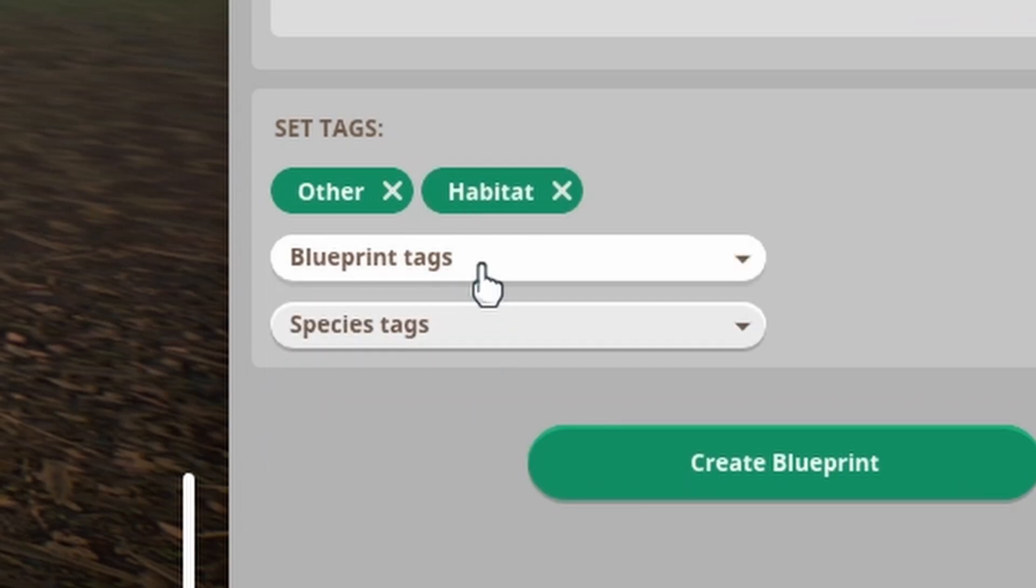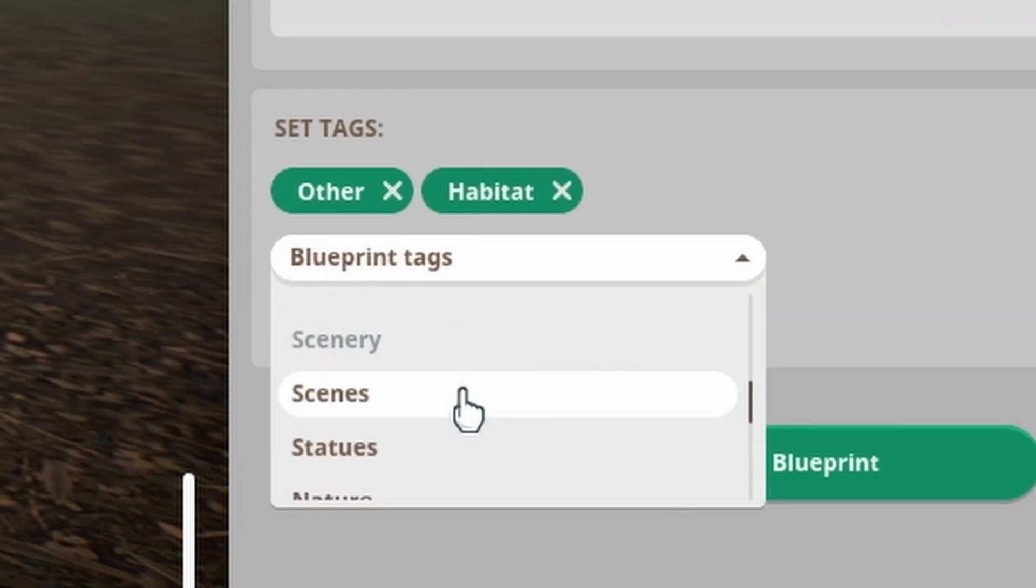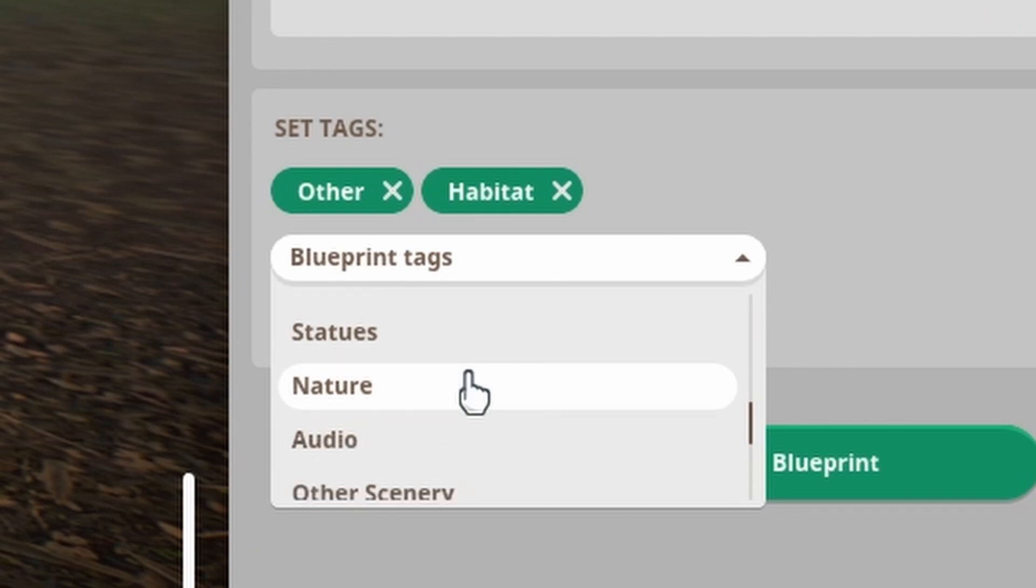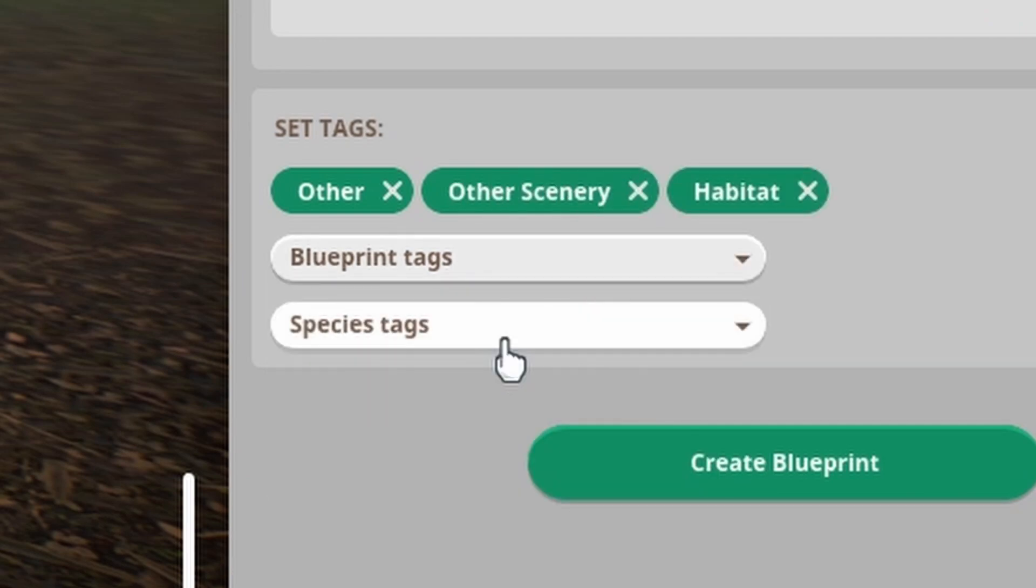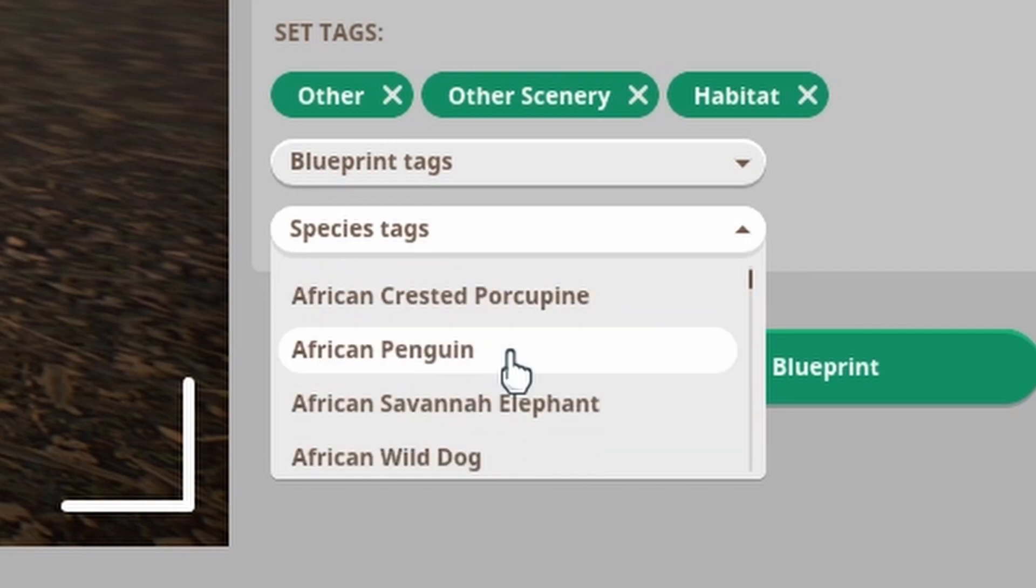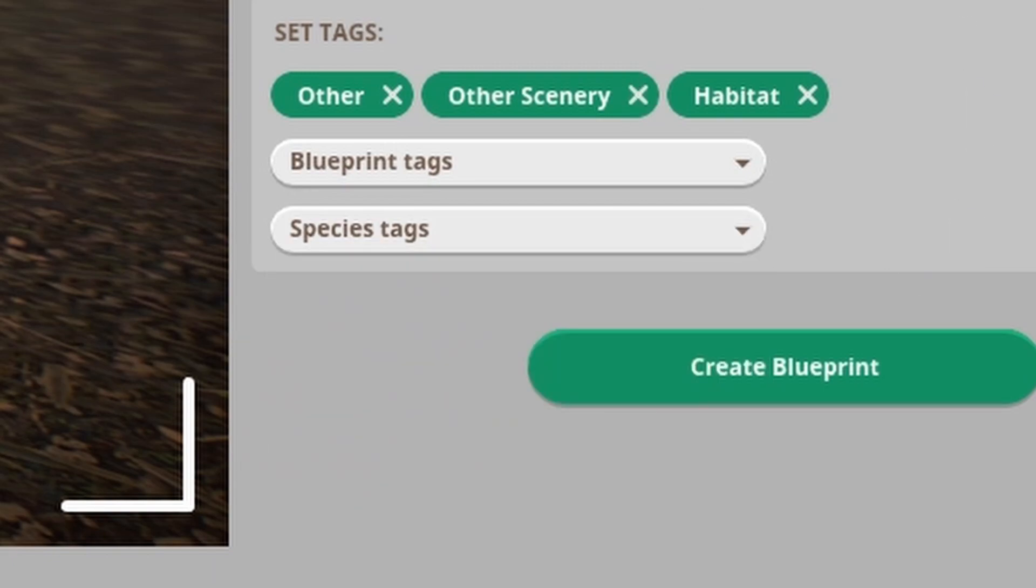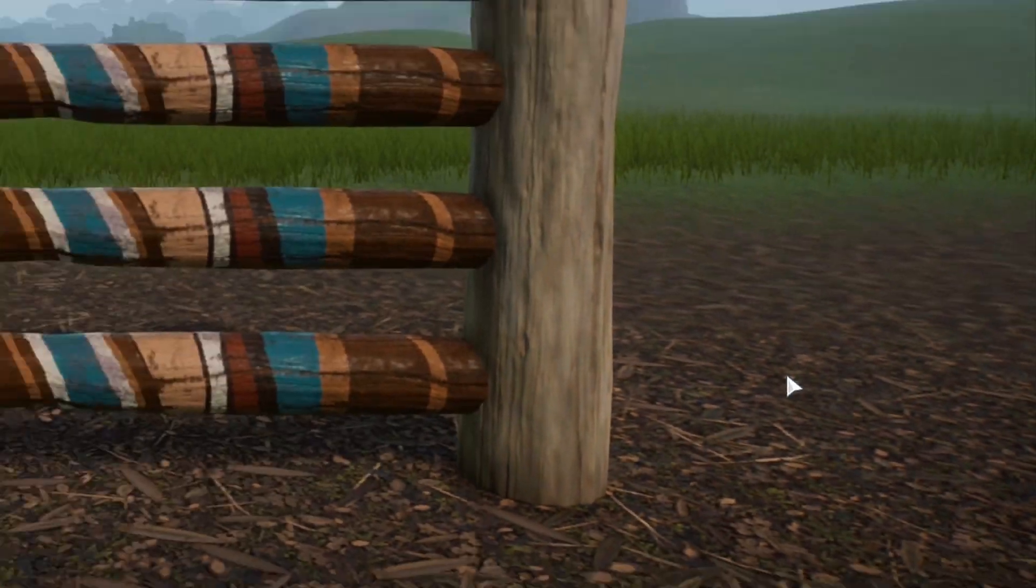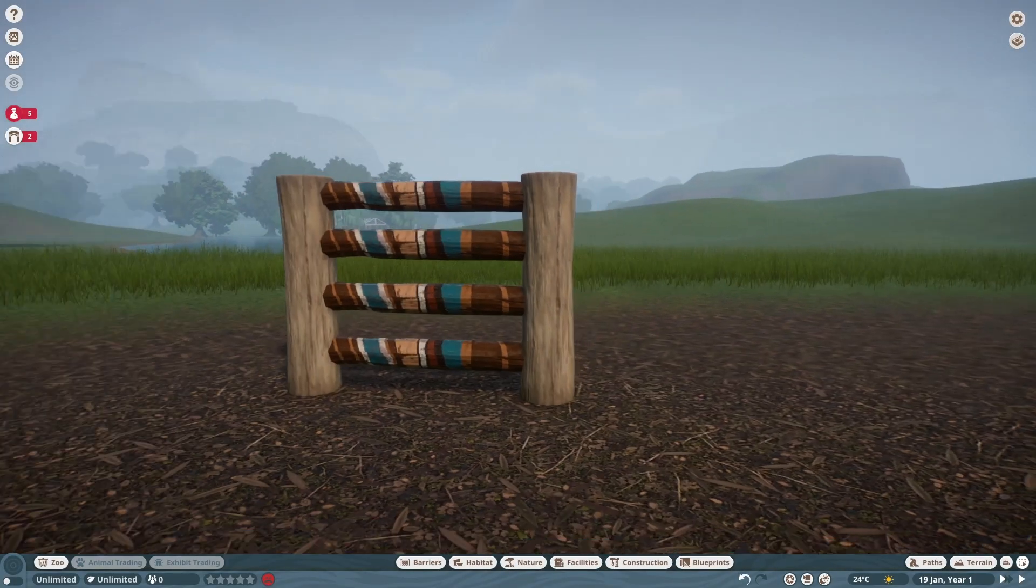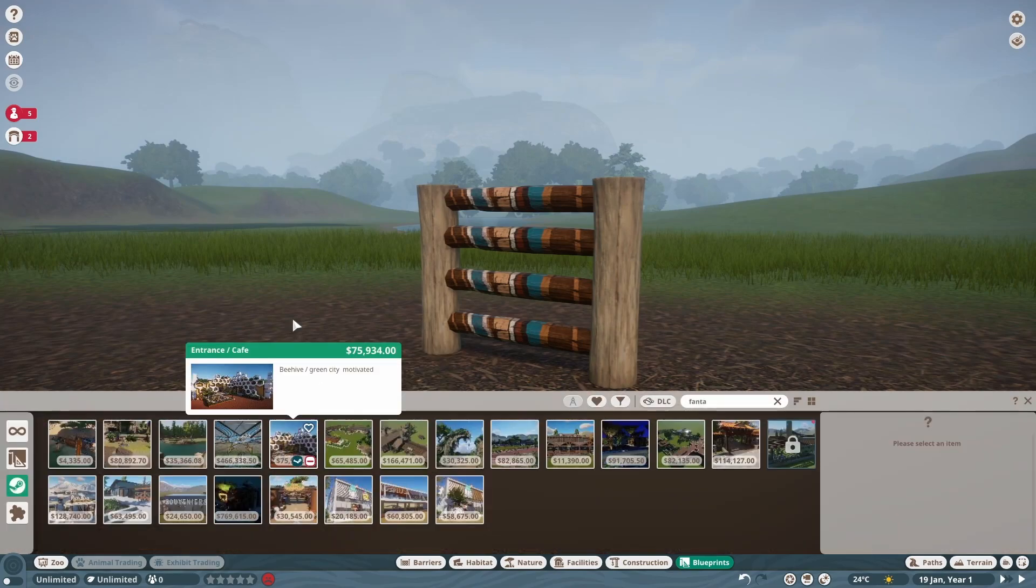So basically, habitat will be a good blueprint to use, you can use other as well. So anything that just generically just sits nice. So I'll basically also do like scenery other scenery. And then you can also do species tags if it pertains to a specific animal. So then what you want to come do is create blueprint that is going to create a blueprint for you.